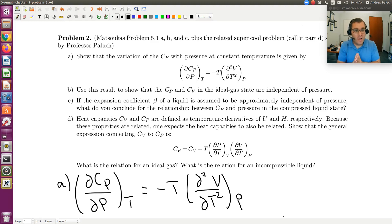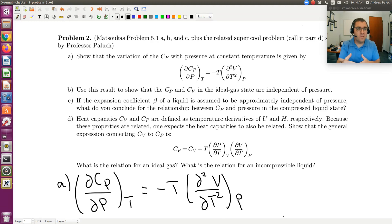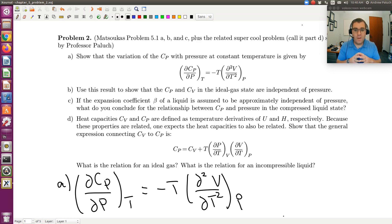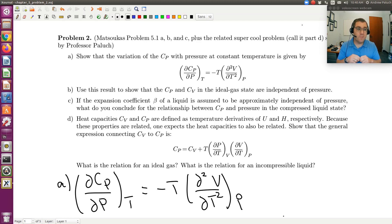Let's continue working on problem two. This is our second problem from chapter five on property relations, and this is our second in a pair of screencasts tackling problem two. In the first screencast, we worked out problem A — we worked out our expression for the pressure dependence of Cp, that is partial Cp partial P at constant T. Using that, we were able to show that for the special case of an ideal gas, Cp is only a function of temperature and is independent of pressure.